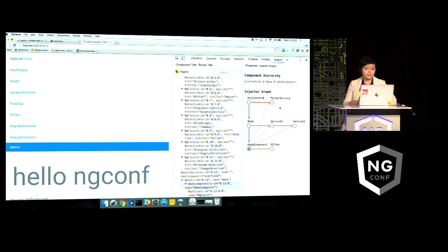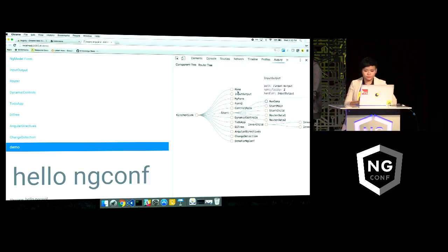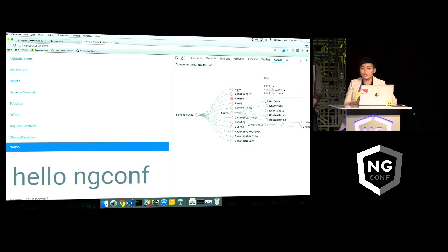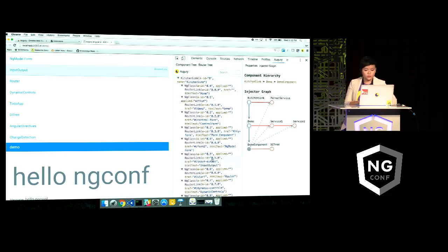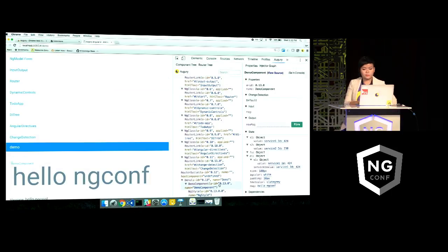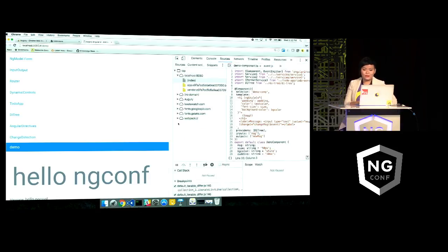Another visual feature that Augury provides is the router tree. It shows you all the routes that you have in your application. The demo is a very simple app so there aren't that many routes, but once you get to more complex apps with a lot of routes, this will be really helpful — it will save you a lot of time and brain juice. If a custom component isn't behaving as expected and you want to see what's going on in the source code, there's a handy View Source button that will take you directly to the TypeScript source code, so you don't have to dig through Webpack and drill down to source anymore.